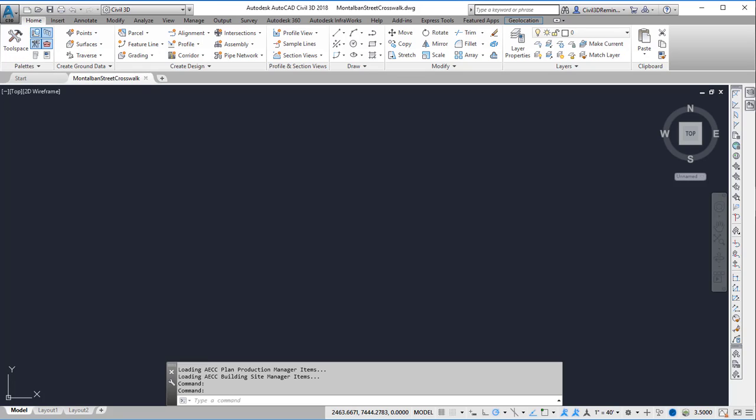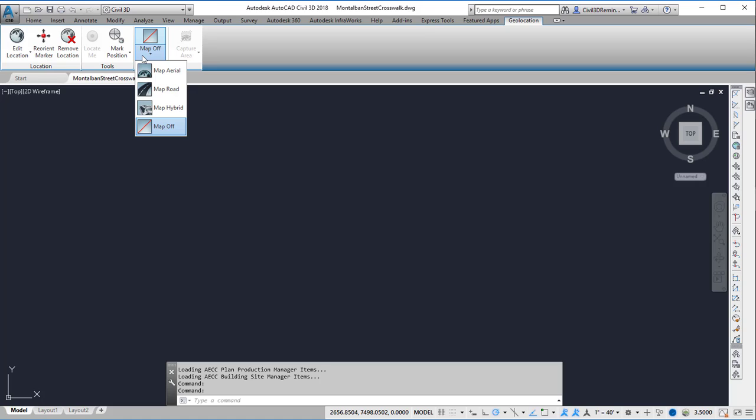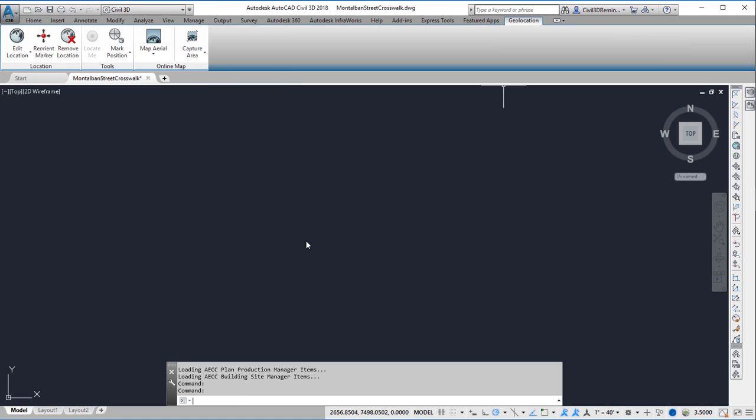So to help leverage this I'm going to try to find out where my project is located at. And to do that I'm going to use the Geolocation tab and turn on the map functionality. You may have to log in to your Autodesk account, but once you choose Map Aerial it should give you a prompt if you aren't already logged in.